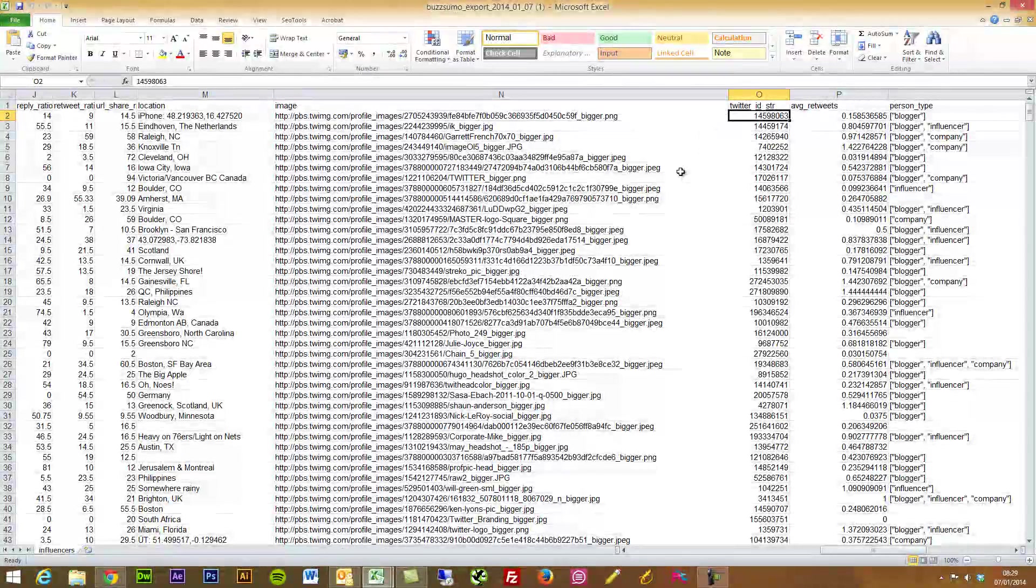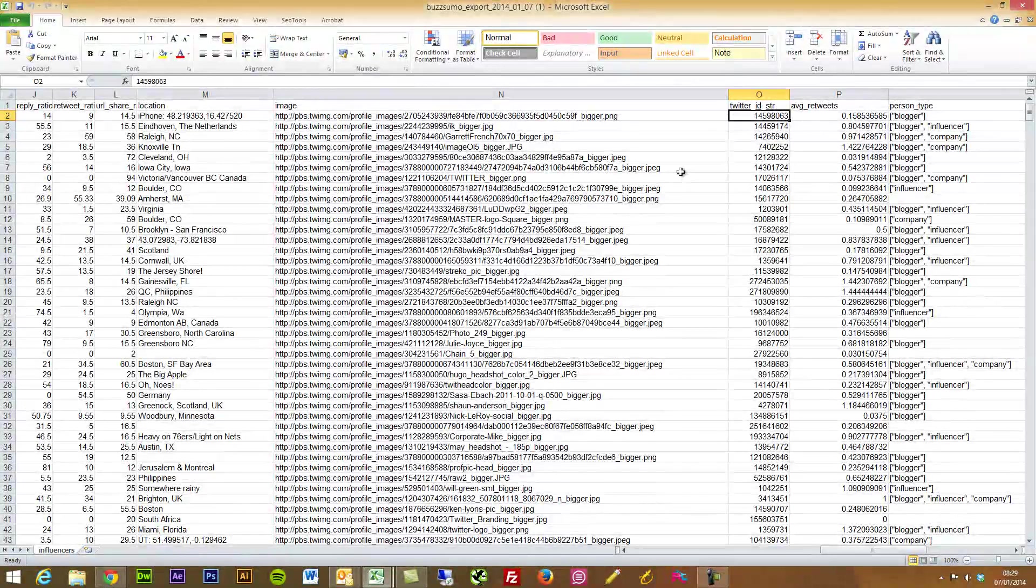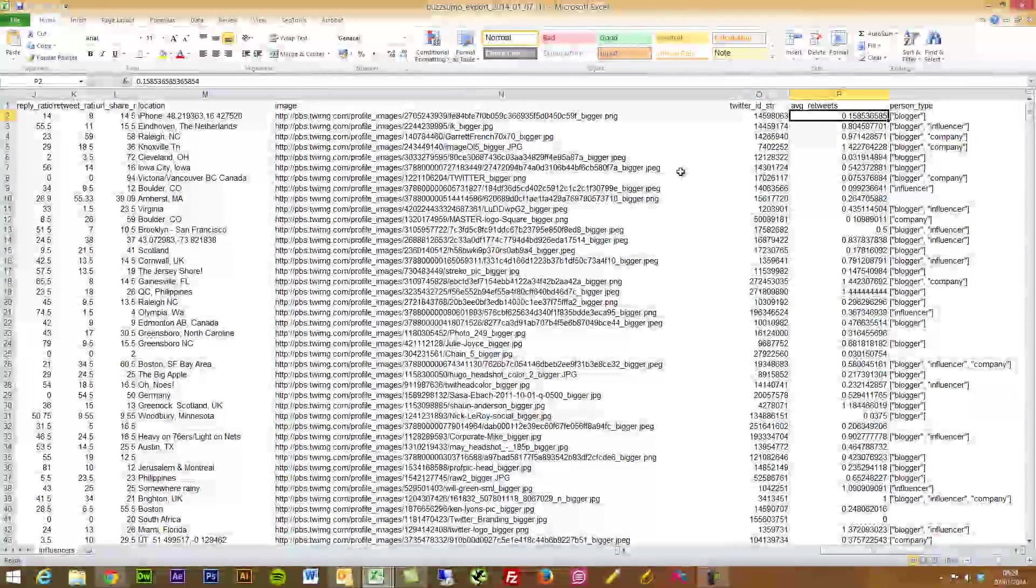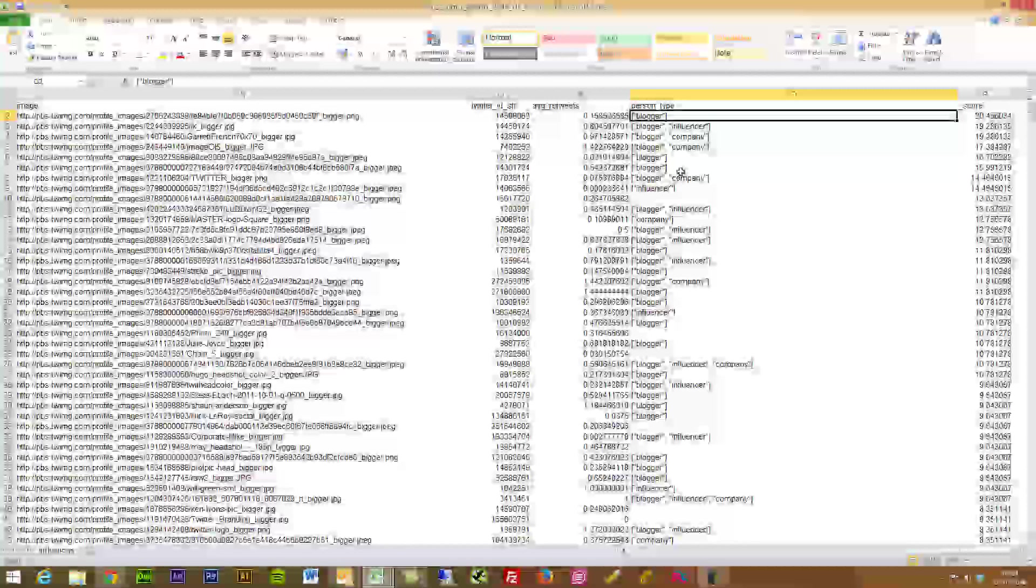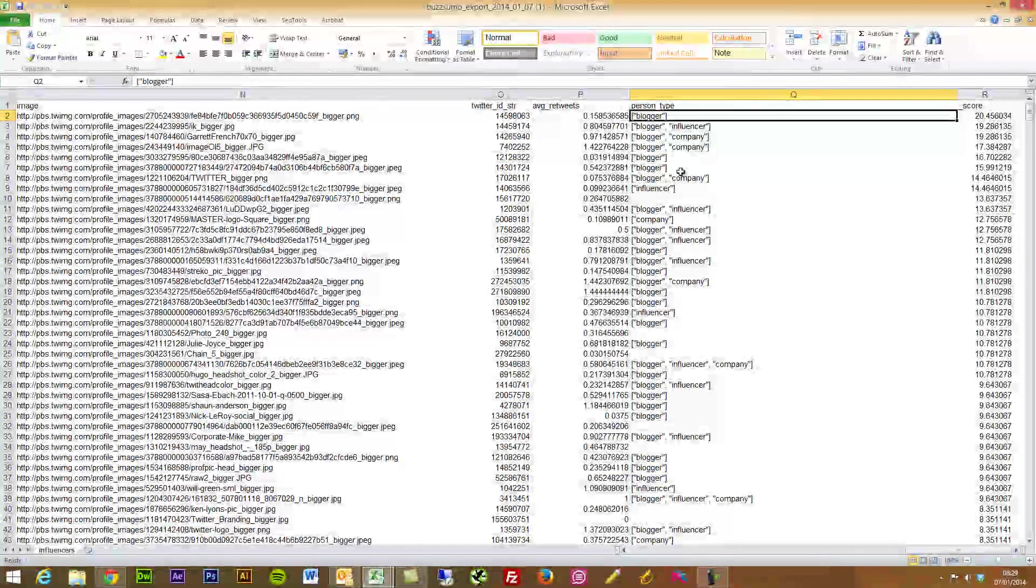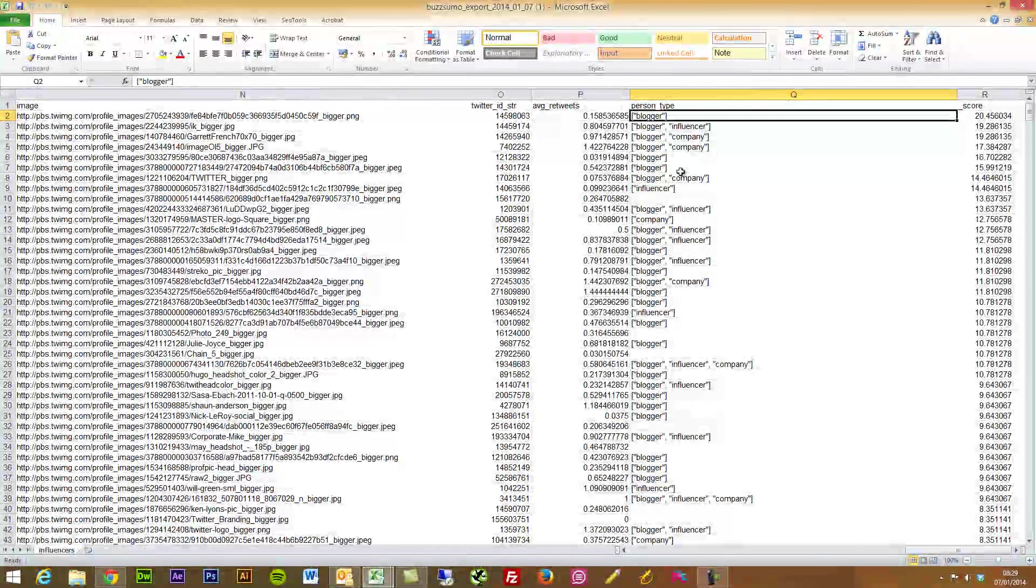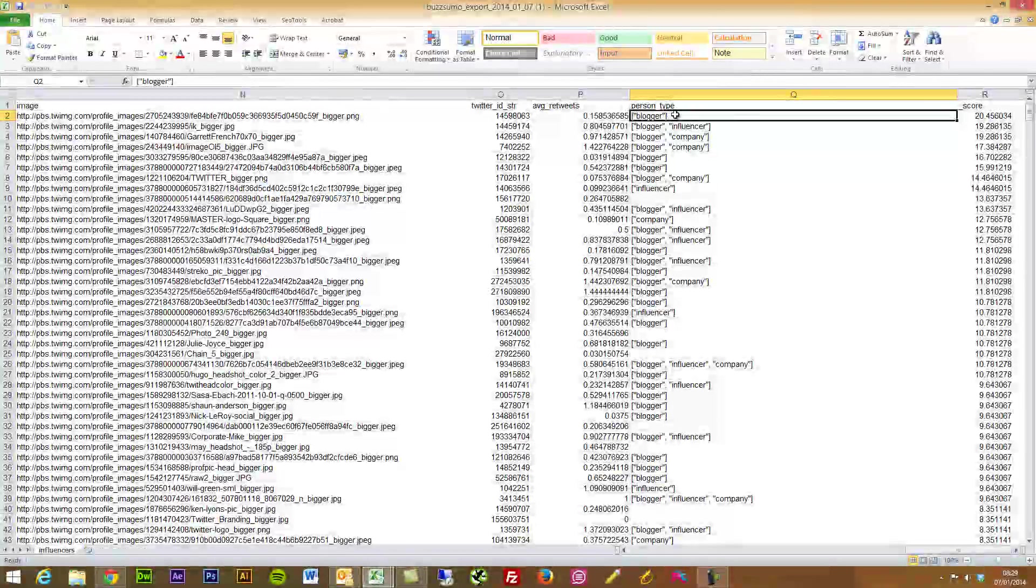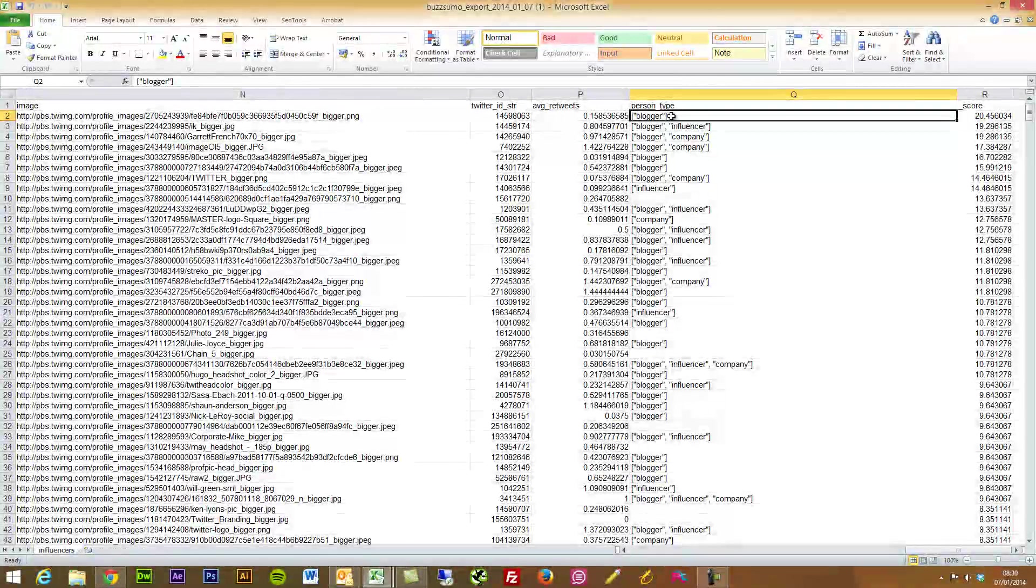The Twitter ID string, which I don't imagine you really need. If you really want to find out the average number of retweets you've got it there. And this is another really powerful tool.